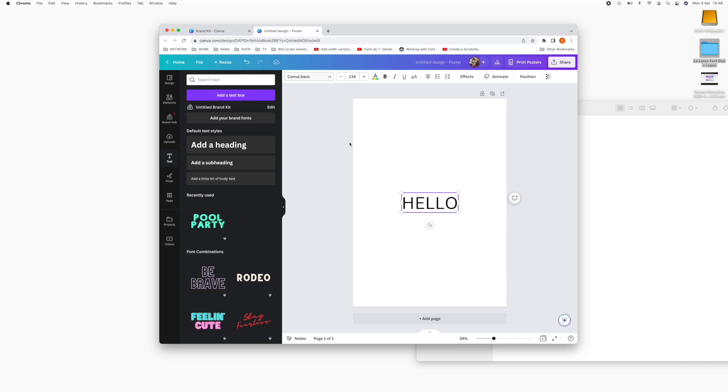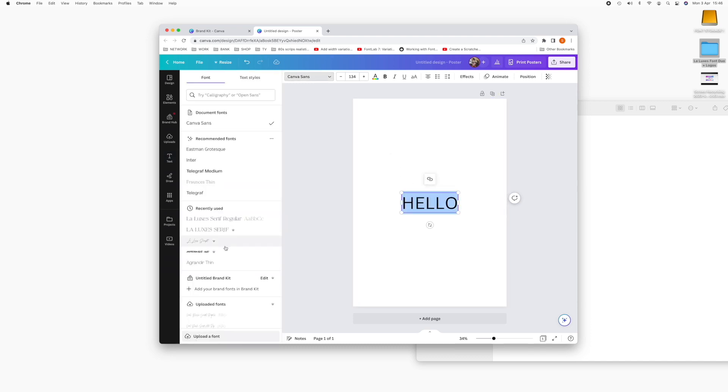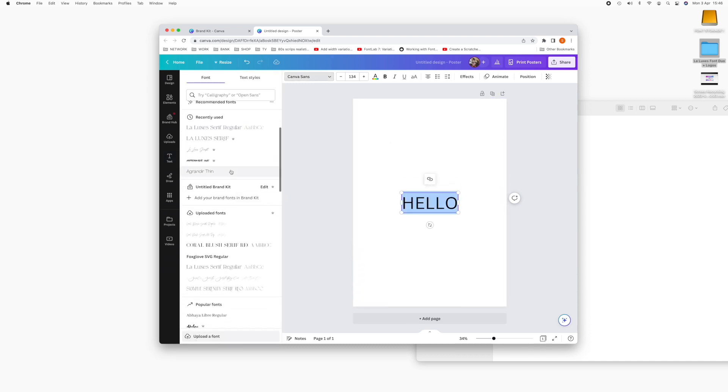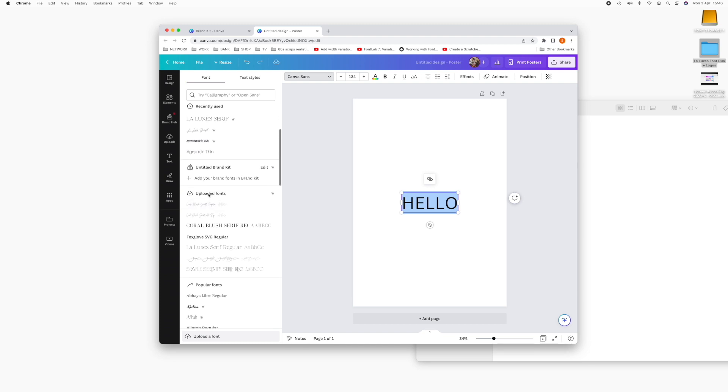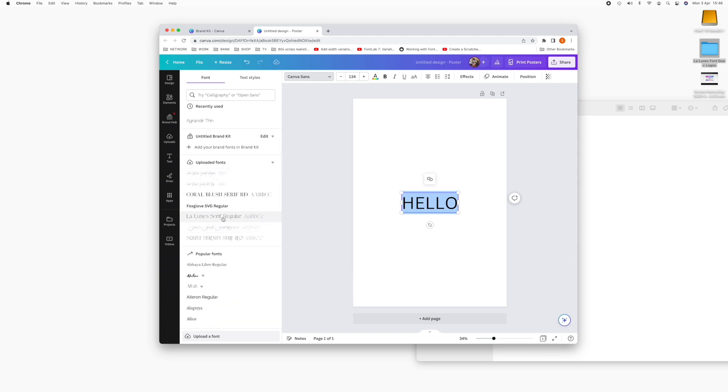And from the top drop down menu here, you can choose the font. So make sure you head to your uploaded font section and then we're going to choose the LaLuxe Serif.